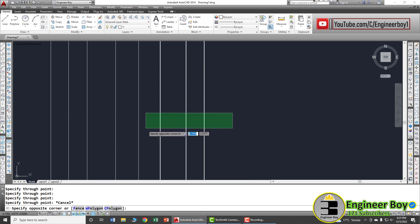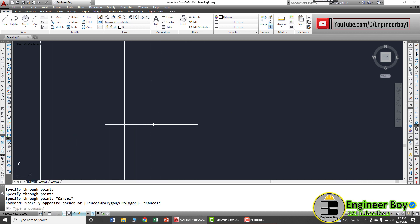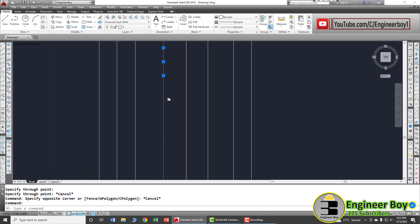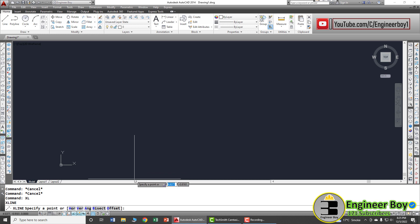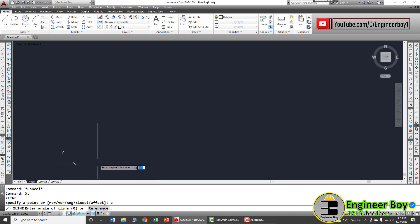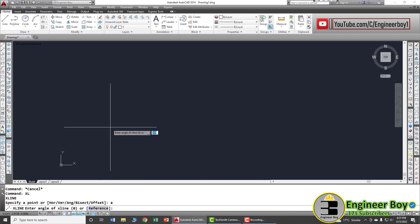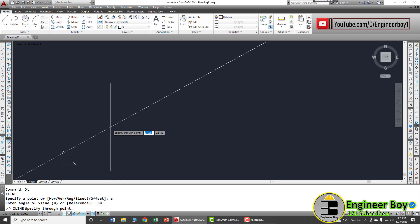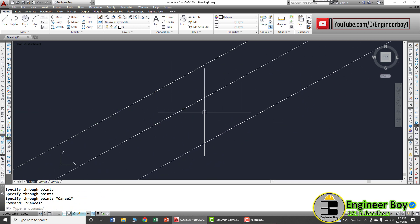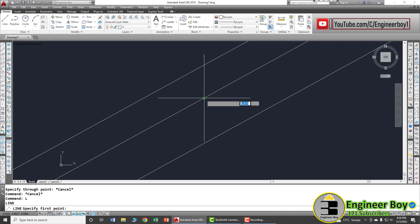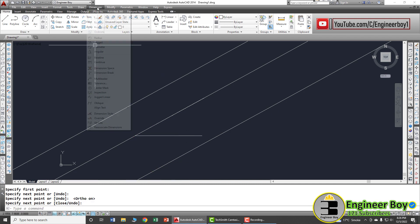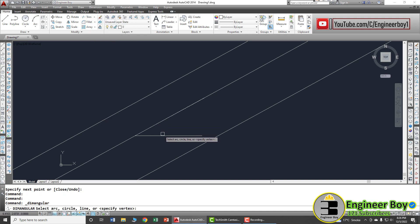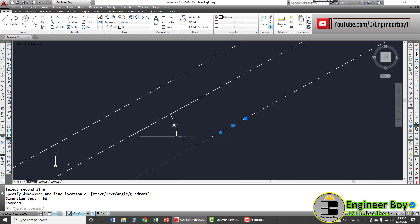This draws a vertical construction line. The ends are unknown, but the through point and center points are known. Now let's try the angle option — type XLine, then A for angle. It asks you to enter the angle of the XLine. Let's try 30 degrees and press Enter. You can confirm this by drawing a simple line on it and using the angular dimension, which will show 30 degrees.